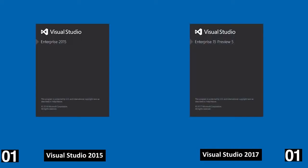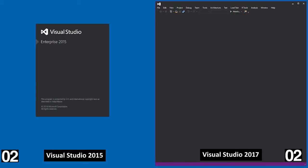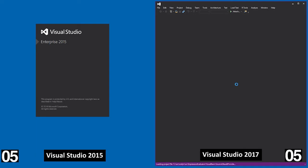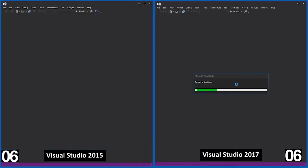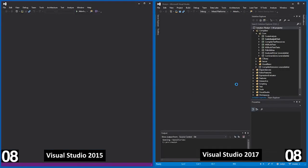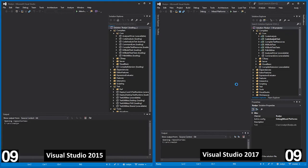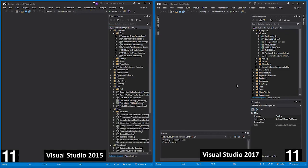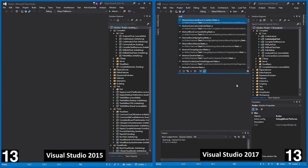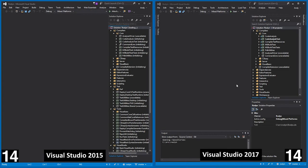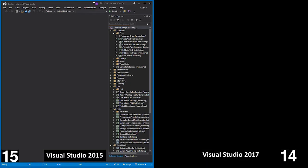Here we have VS 2015 and 2017 loading the .NET compiler platform, which has over 130 projects and nearly 4 million lines of code, and then doing a navigate to operation. When VS 2015 starts, it scans installed components, initializes default settings, and initializes caches.